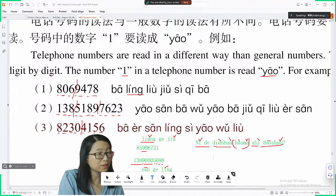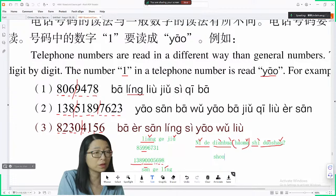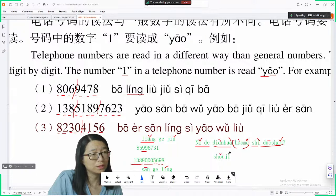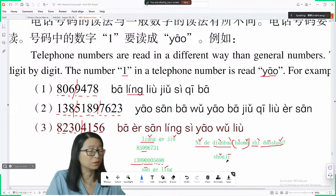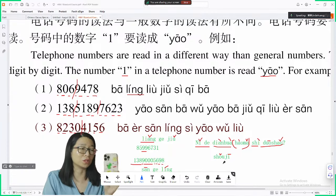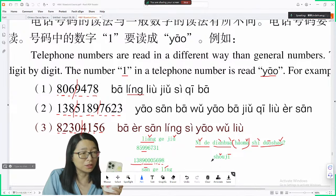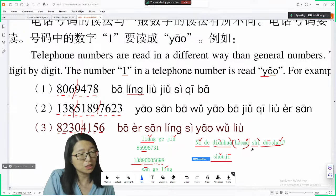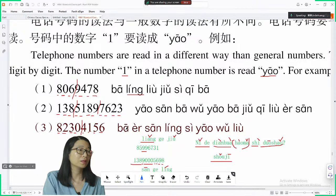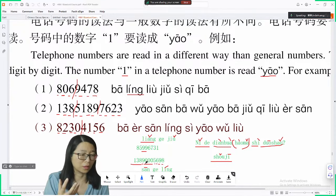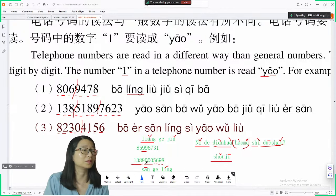If you want to ask specifically for a cell phone number, you say 手机. 手机 means cell phone — this is a cell phone. So 你的手机号码是多少? or 你的手机是多少?